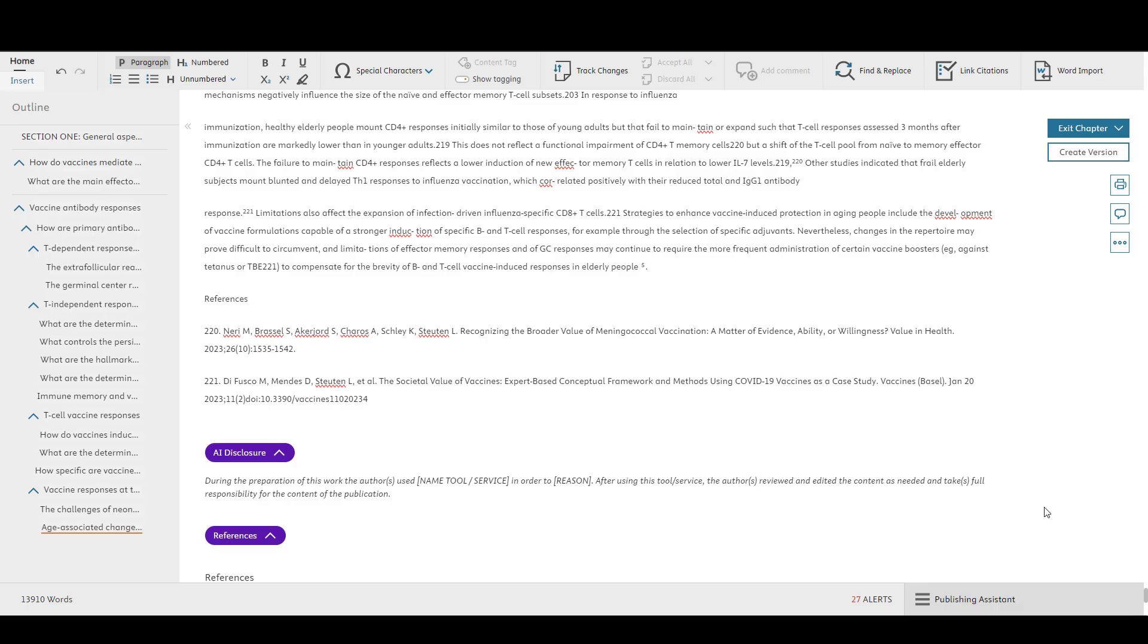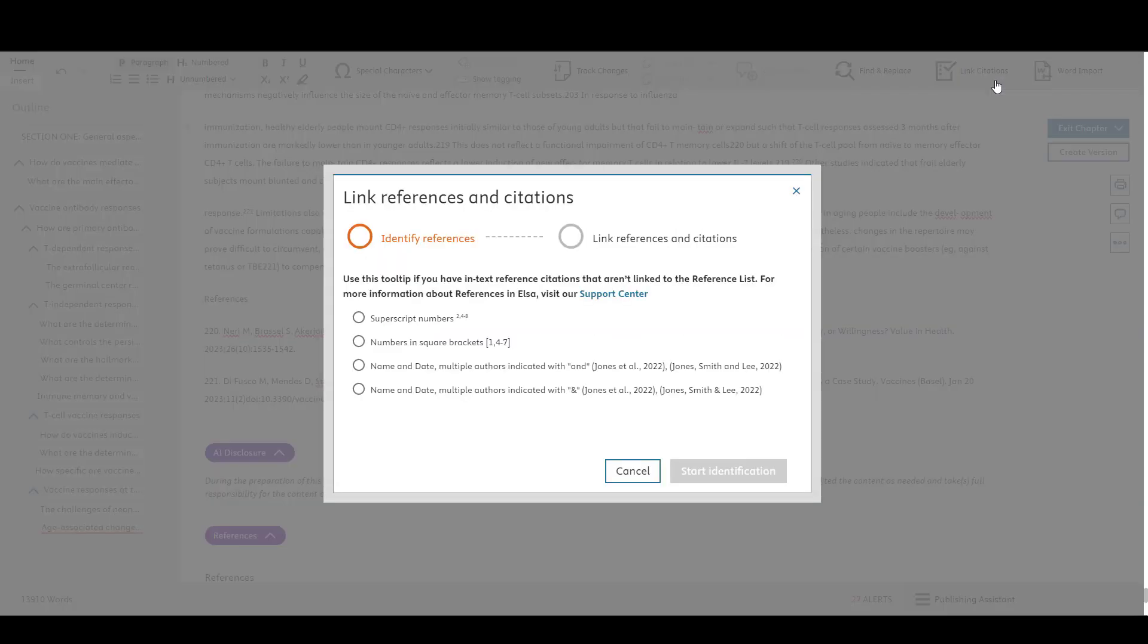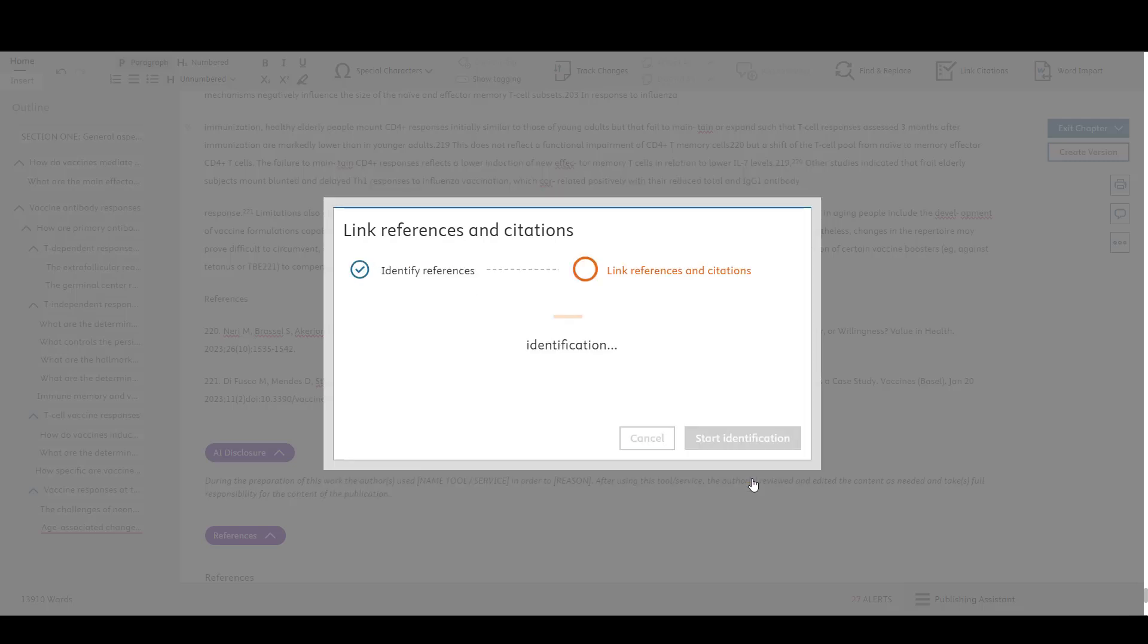If some of your references did not import, try using the link citations function. Select the style of reference that was used in your original Word file, and then click Start Identification.